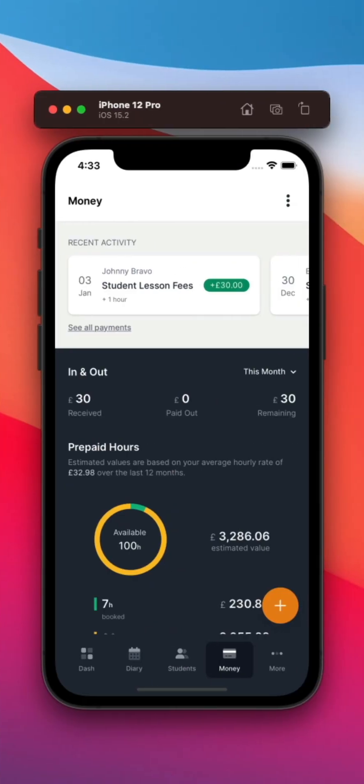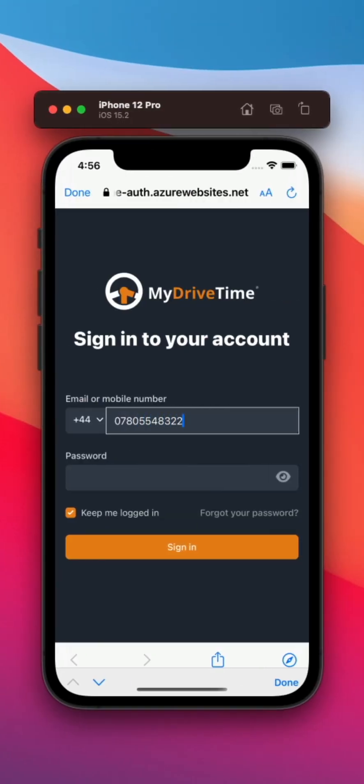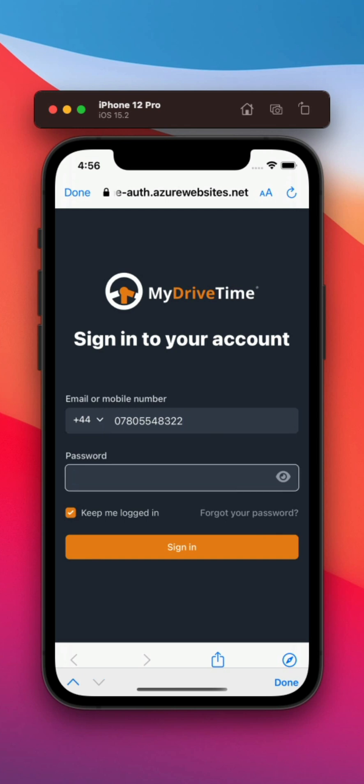You'll no longer need to remember your username. Instead, you'll log in with your email address or mobile number along with your password.